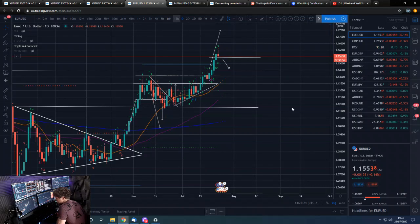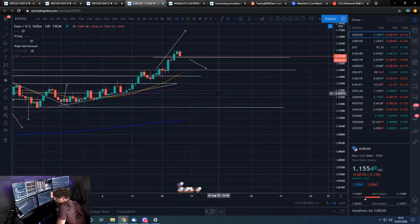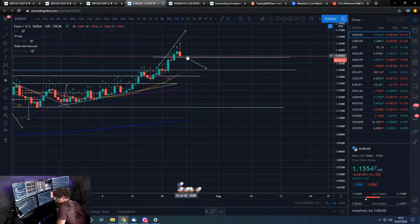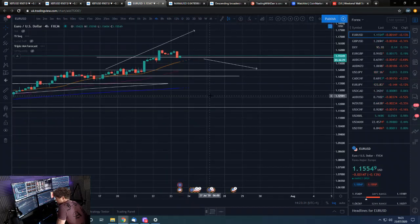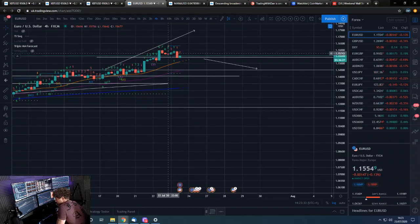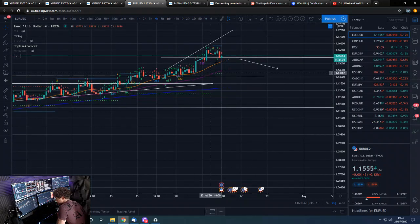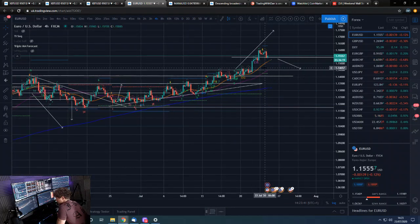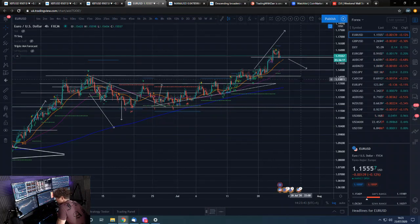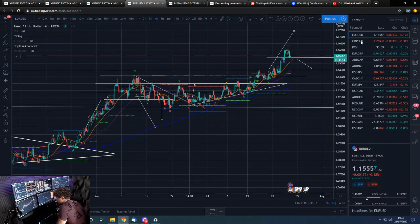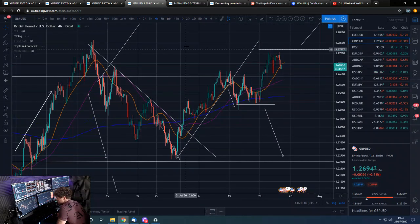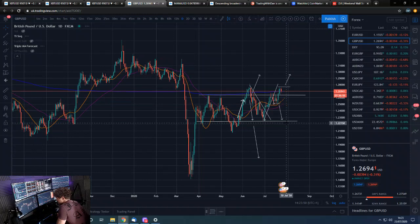Yeah, really the TD9 is the play. We've got a 12-hour 9 as well, and we believe we had a 4-hour 9 just there too. I'd really look for the 12-hour and the daily 9 to send us down — not very far, because we are bullish on this fundamentally — but maybe down to this horizontal level. So on Cable on the daily, looking bullish and constructive, having a bit of a retrace.